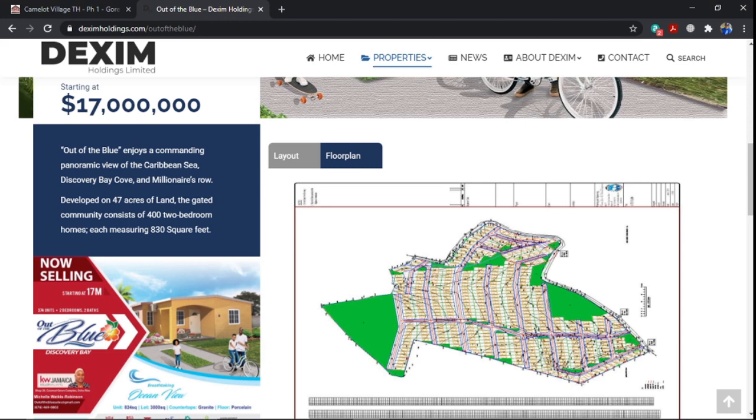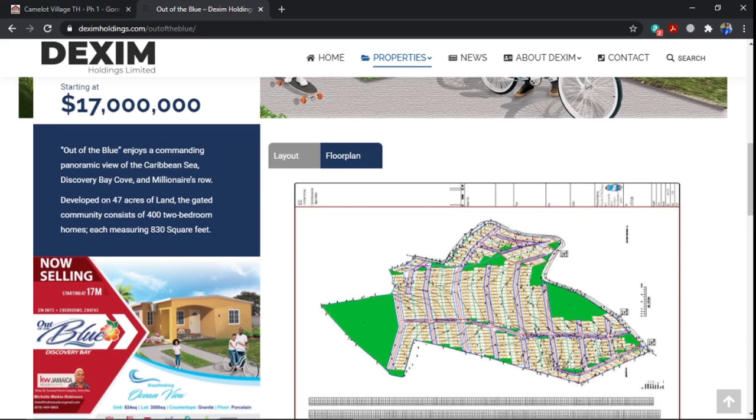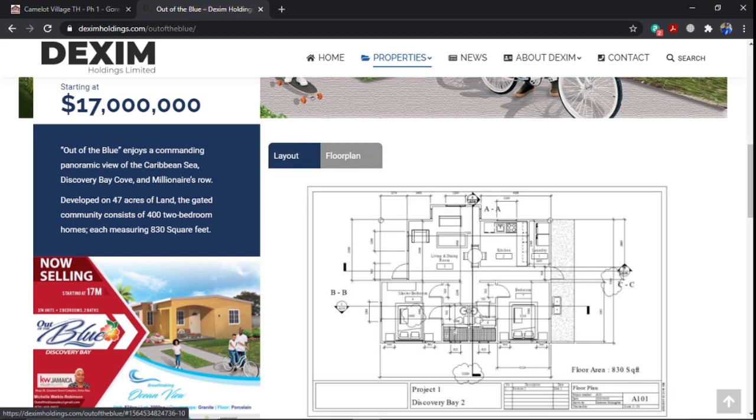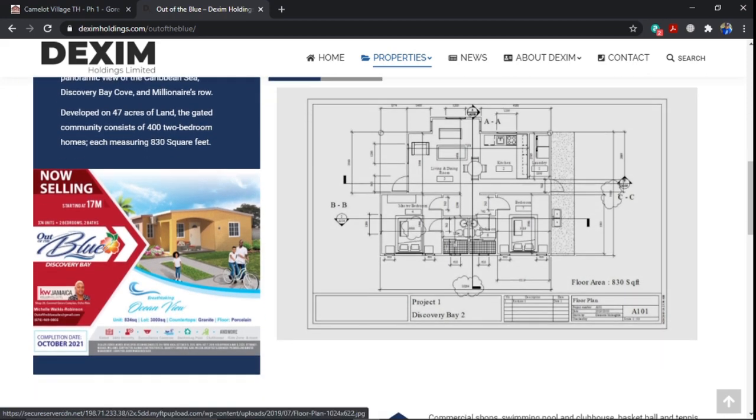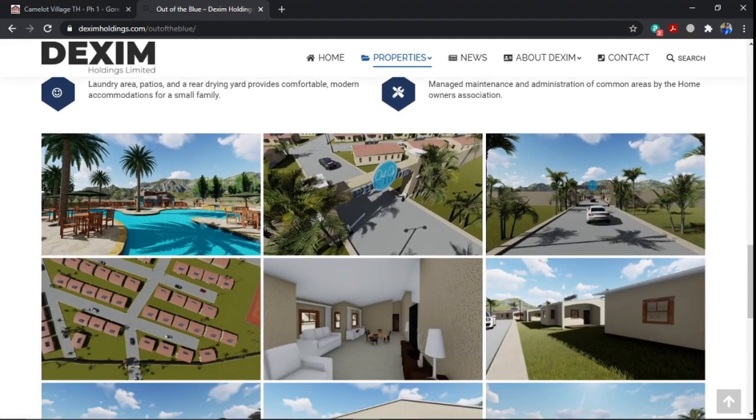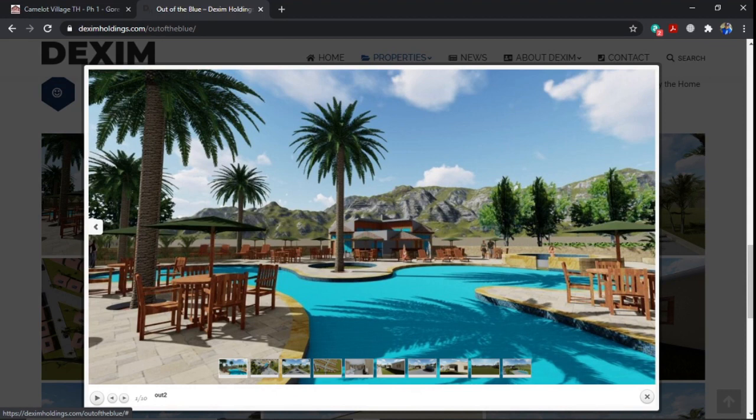This development will be in Discovery Bay. It's further down from the turn at Porto Seco. The turn to it is actually beside Veranda Bauxite Company. Panoramic view of the Caribbean Sea, Discovery Bay. And the view, as I mentioned, it's a two-bedroom home measuring 824 square feet. This is a layout of the project.